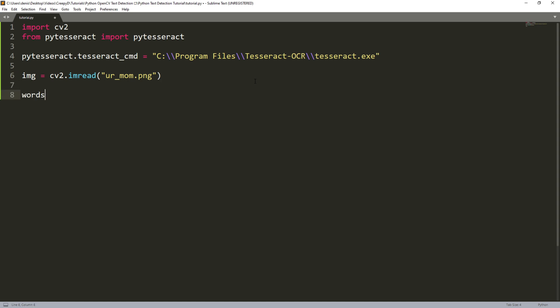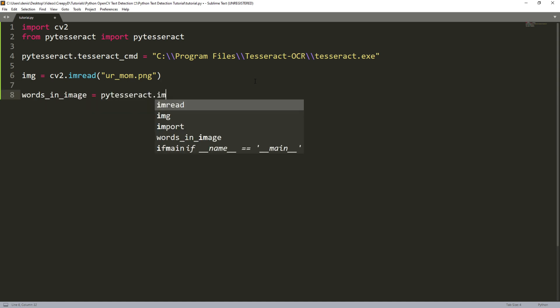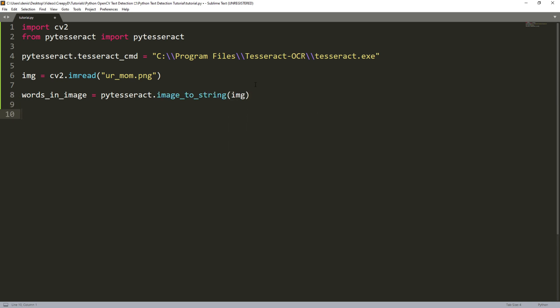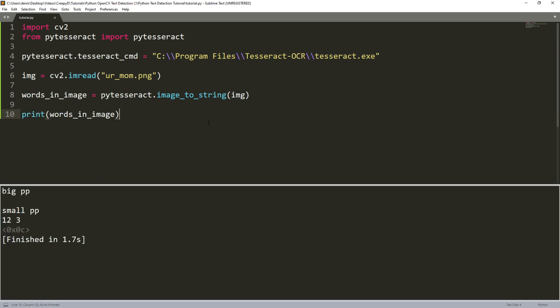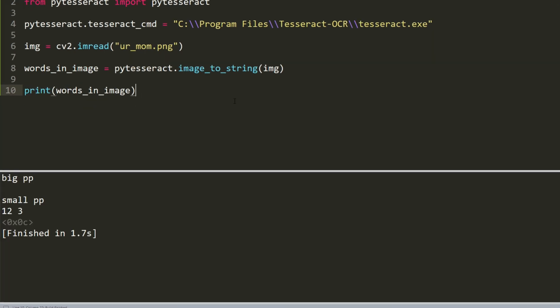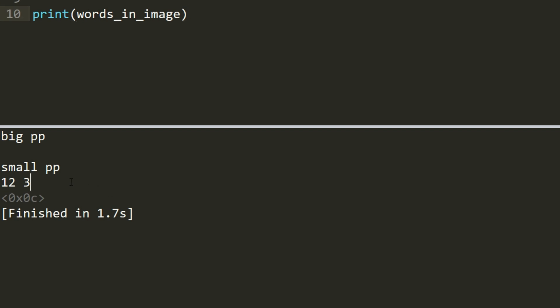Now we can create a new variable called words and set it to PyTesseract.ImageToString. And then we pass in the image here. What this function does is it will detect any text in the image that we pass here and it will store it as a string inside this variable. Then we can print our words variable and as you can see we get all the text from our image as an output.